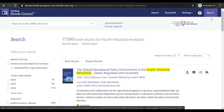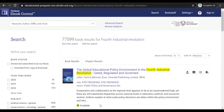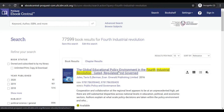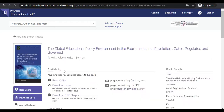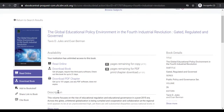Please note that you need to check if the book is available before you can download the book. To access the eBook, click on the title of the eBook. Once you have clicked on the title, it shows you the availability and the description of the eBook.